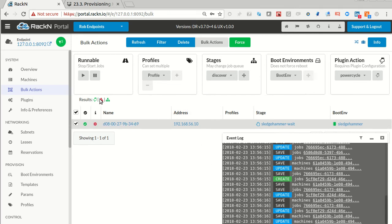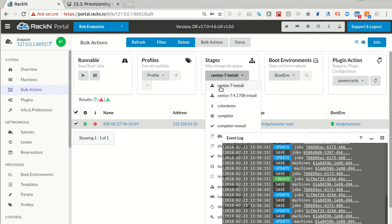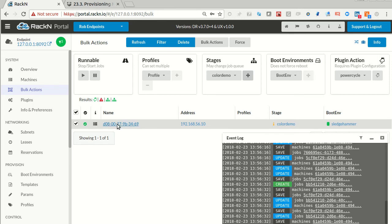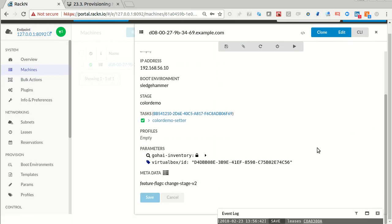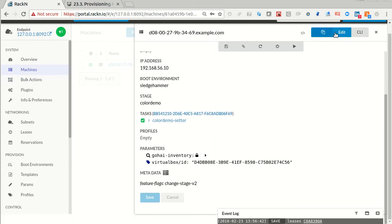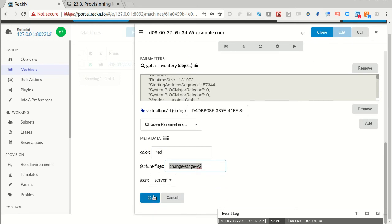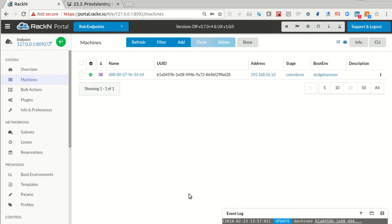Now we can take the action we want. Turn off forcing. Stage to color demo. Go. It's already super fast because it's poll-driven and it's already set the icon. If I go into the machine itself and hide the event viewer, you'll see the metadata. If I edit it I can see the details. Here's the black. Let's set it to purple. And there we go.